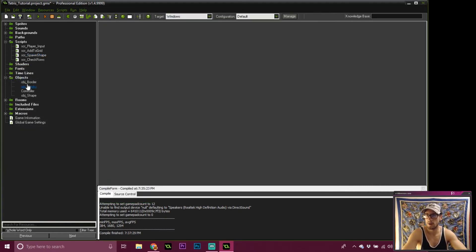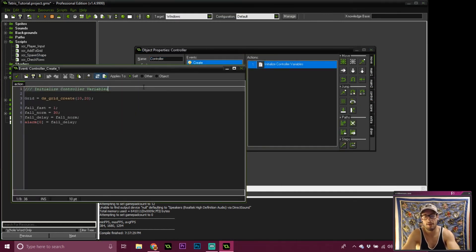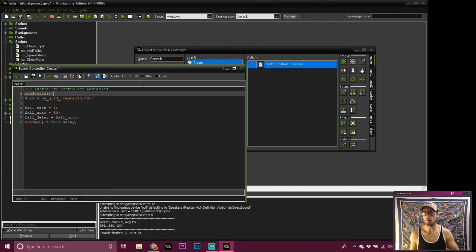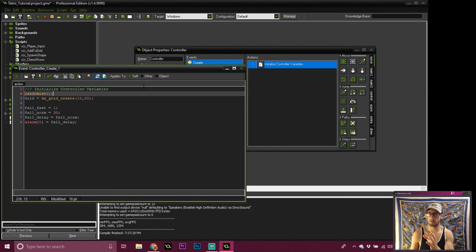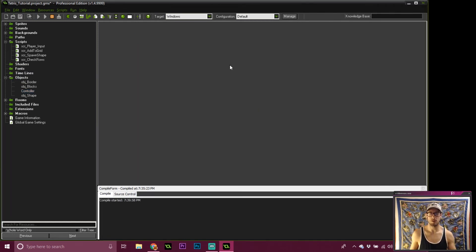The last thing I want to do is also in our controller - but in the create event of it. We're going to randomize the game. Game Maker will always start off with the same seed, so all randomization will follow the same pattern unless you give it a new seed to start with. Every time you play you're actually going to be getting the same sequence of pieces, which doesn't make it very fun - it's just a memorization game. So we've randomized the game and given ourselves a losing condition.